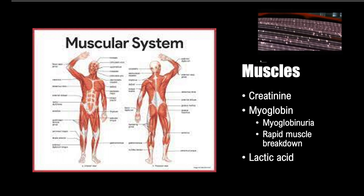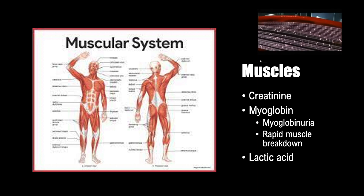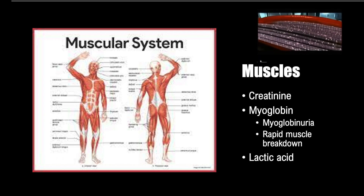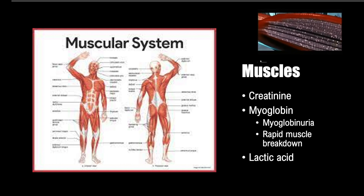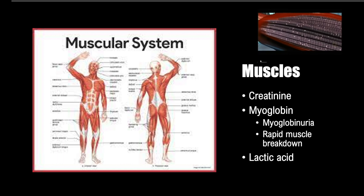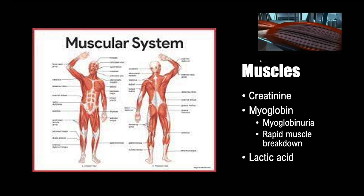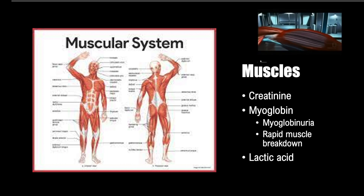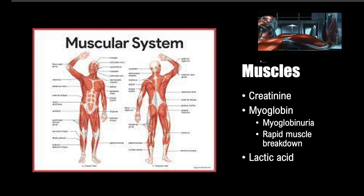Lactic acid is the end product of anaerobic metabolism in muscle tissue. Lactic acid leads to pain — if you exercise or perform strenuous activity such as running upstairs, you may feel the burn thanks to lactic acid. When the body is starved for oxygen, such as in hypoxia or hypoxemia related to sepsis, lactic acid is released by the muscles. Therefore, lactic acid is used as a marker for the severity of sepsis and other systemic ischemic events.